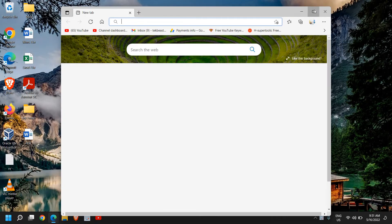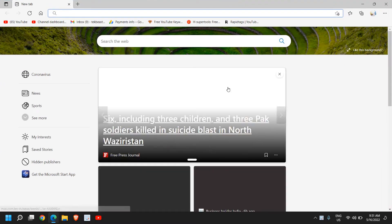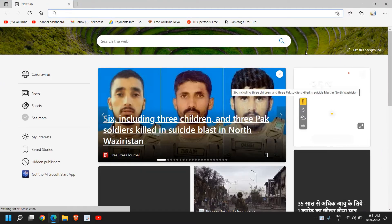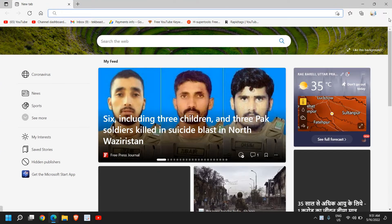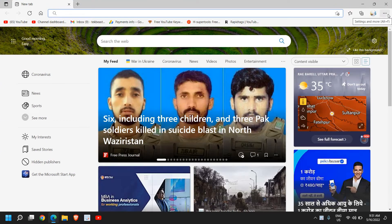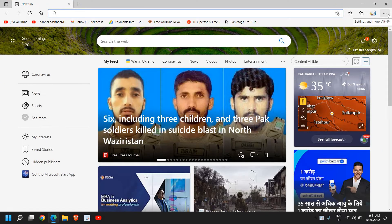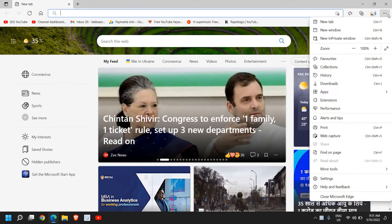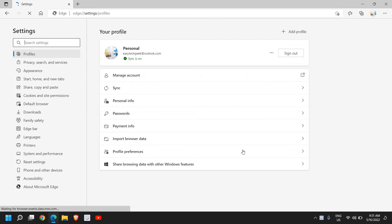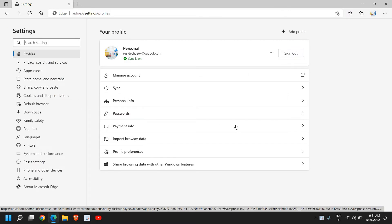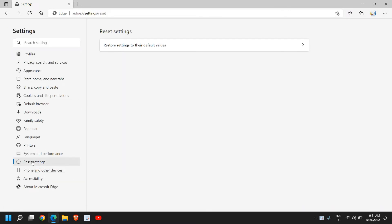Now at the very top we have these three dots, so please click on that. Once you do that, go to Settings. And here at the left hand side we have this option Reset Settings. So we will reset, but there is one more very important step which we need to follow in the last.